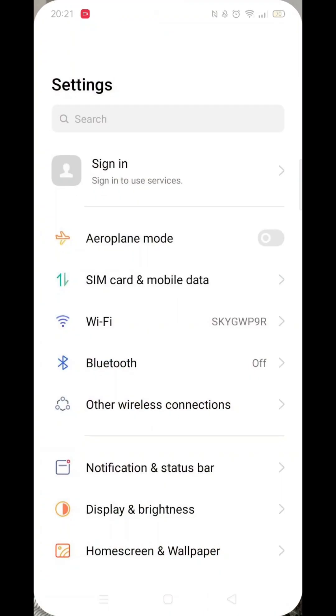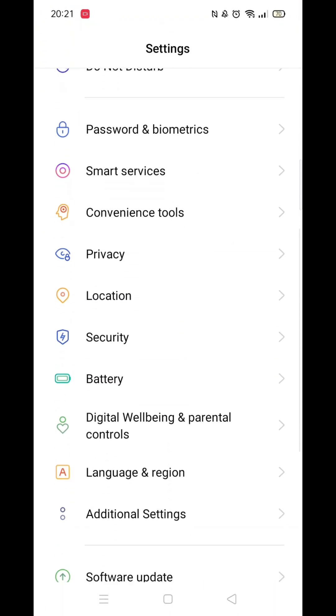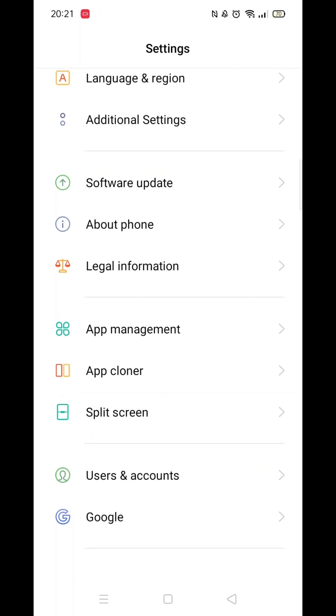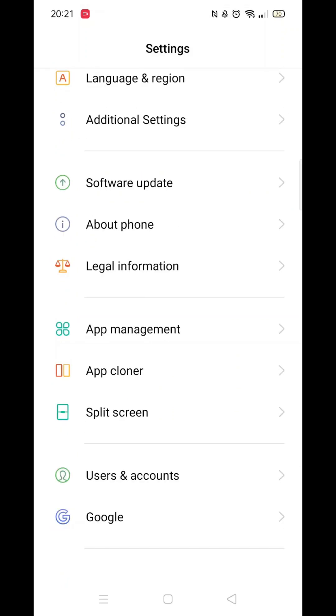The first thing you need to do is click on the settings icon. From here, scroll all the way down to the bottom until you see the option for Google, then click on it.